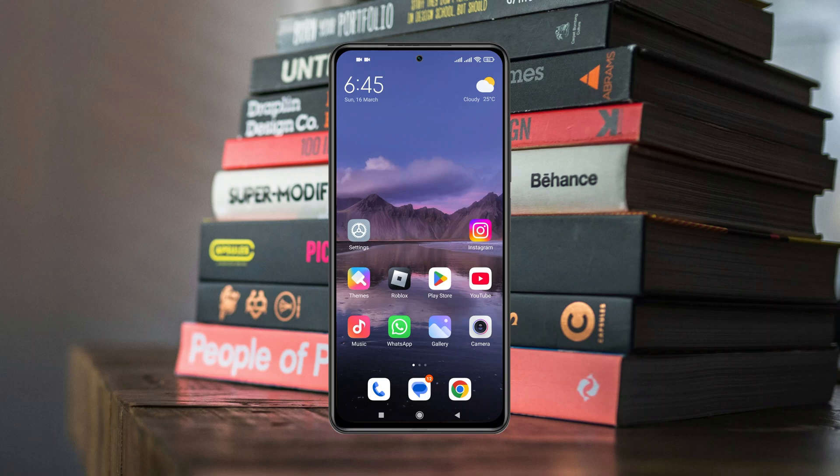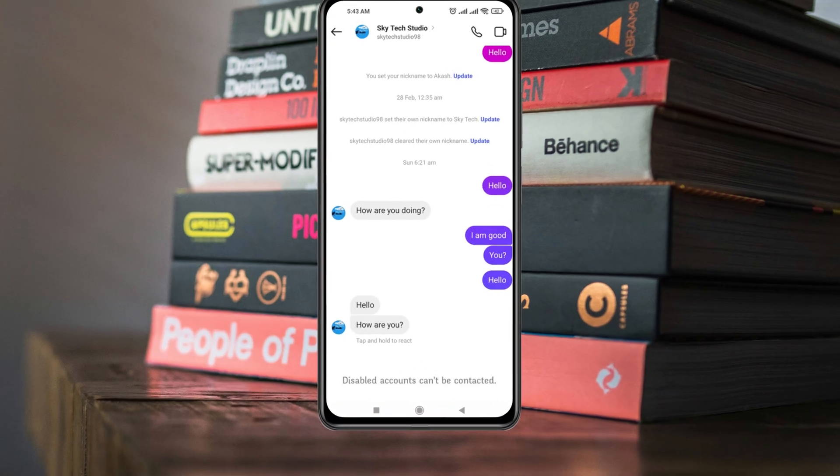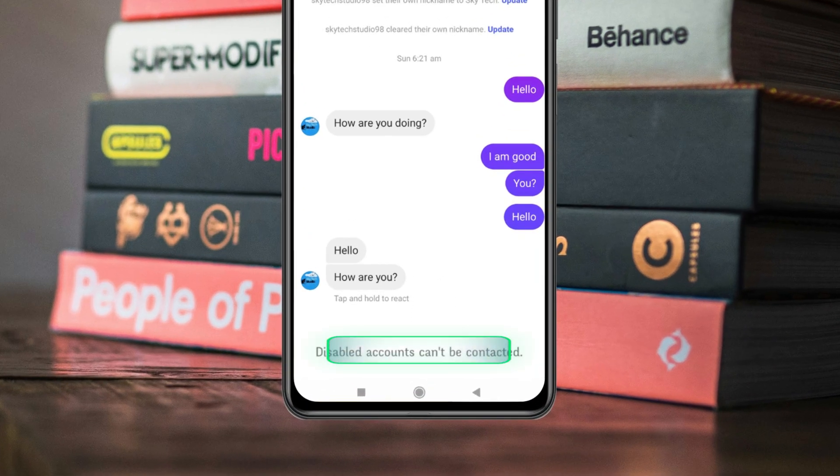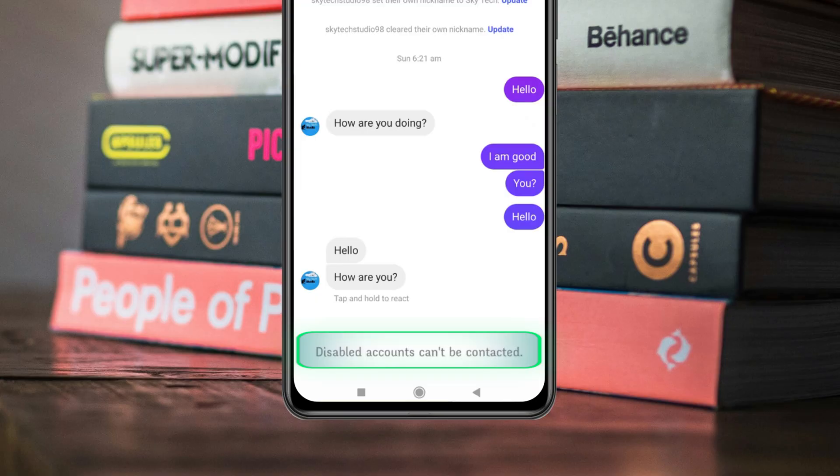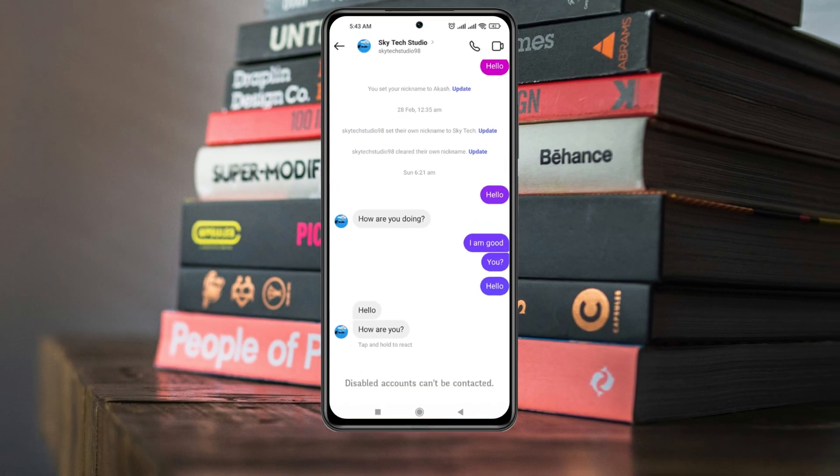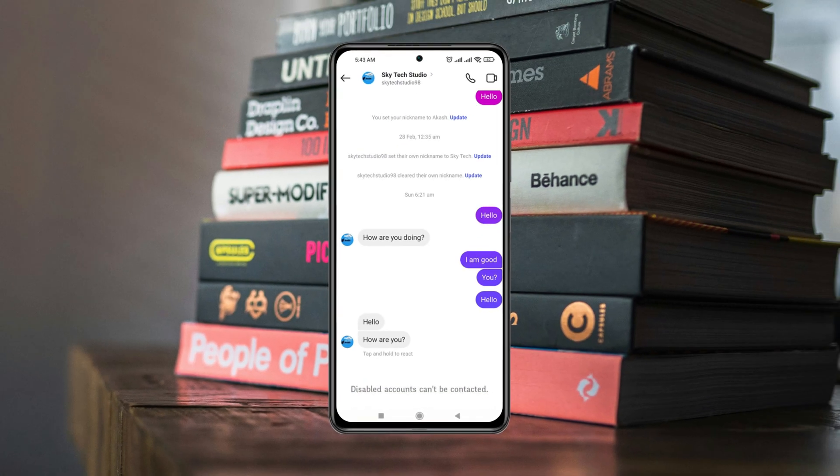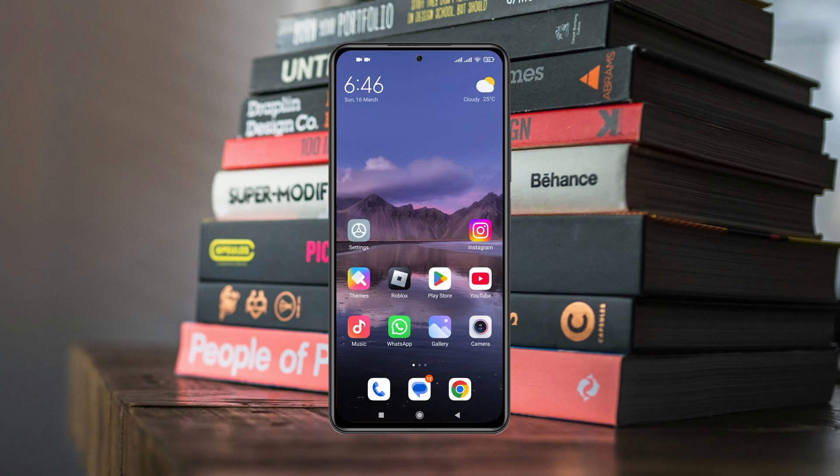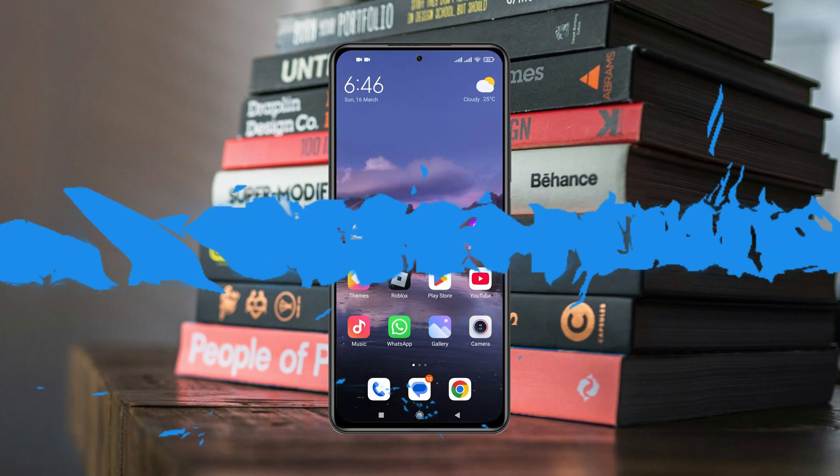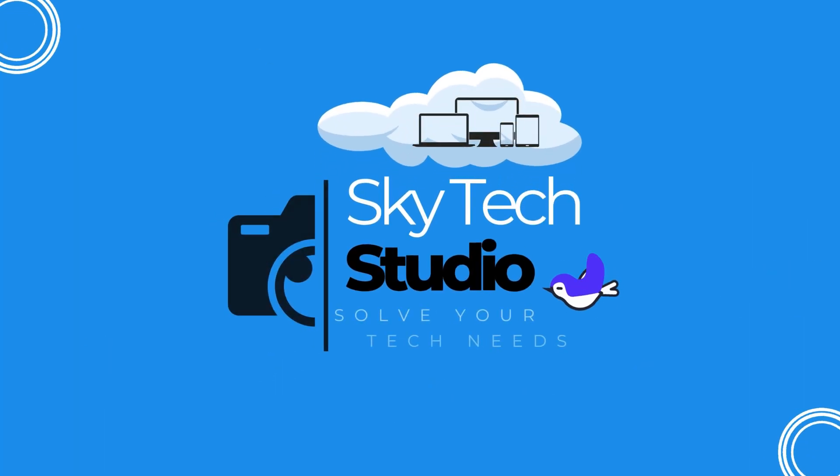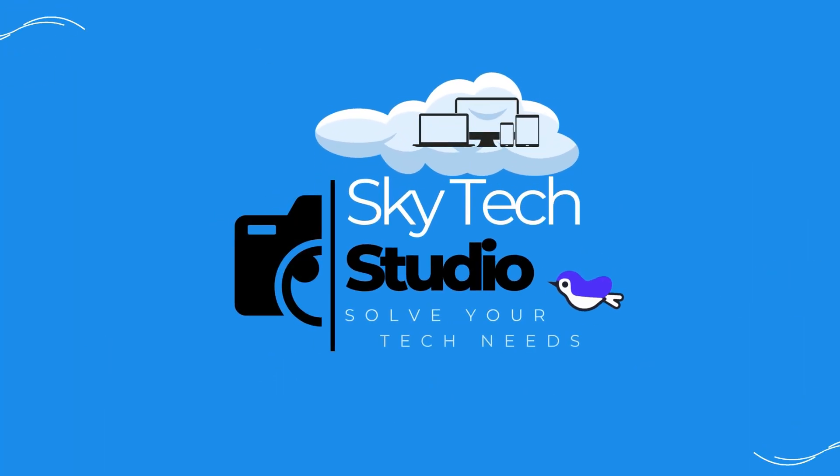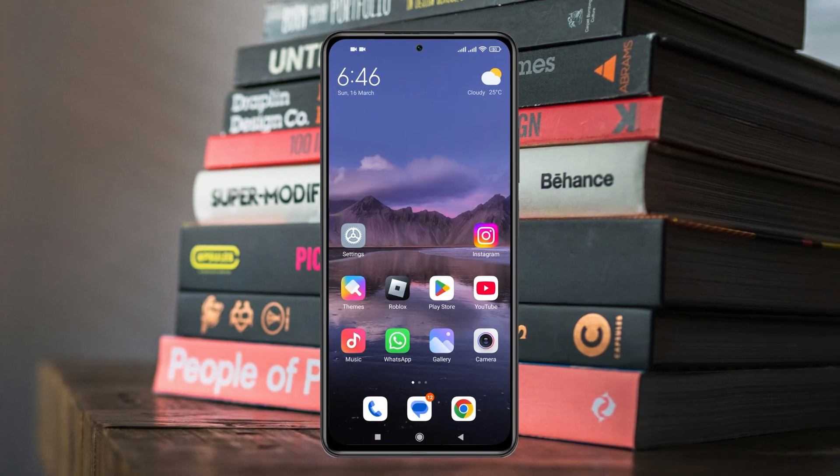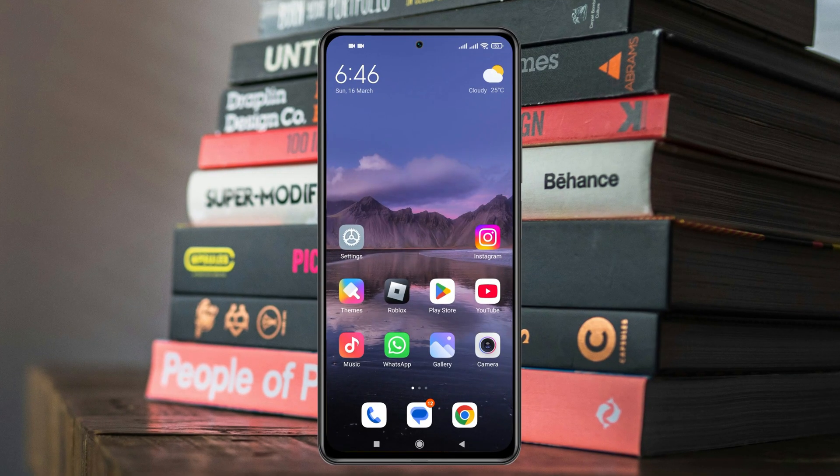How's it going everyone, welcome back to the Static Studio. In today's guide I'll show you how you can fix the 'disabled accounts cannot be contacted' problem on your Instagram account. I'll cover why this problem happens and how you can fix this problem super easy. So let's get started with the video.